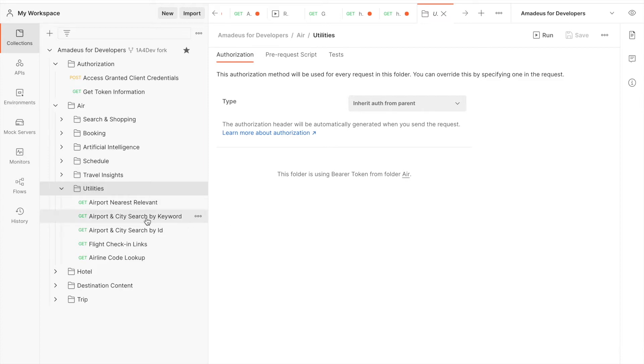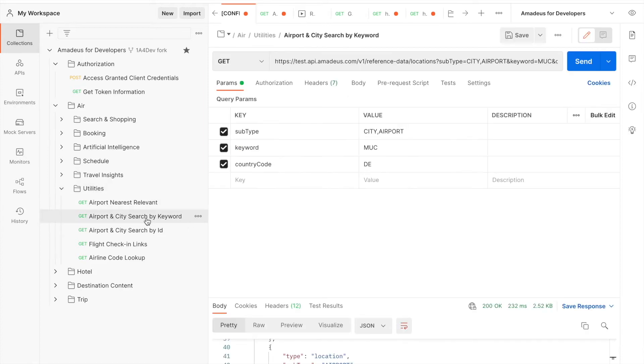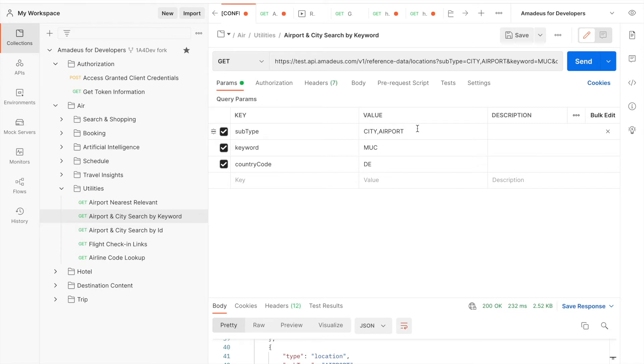Let's go to the first one by keyword. By keyword, we have two mandatory parameters which are subtype and keyword. The subtype is the type of location so it can be either airport or city or airport and city.